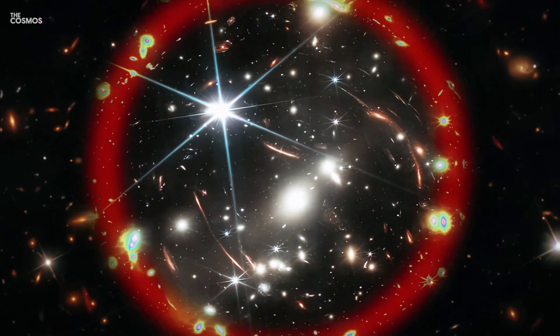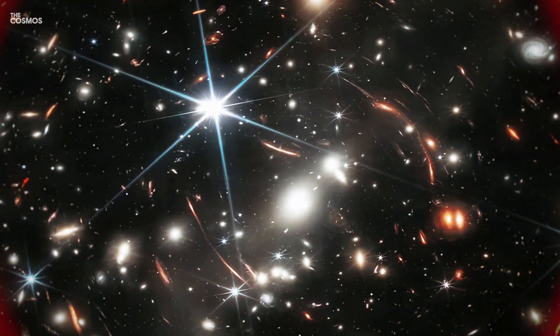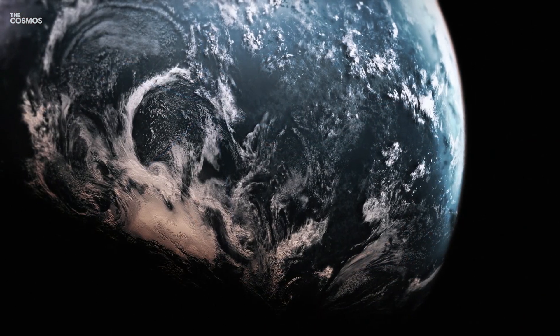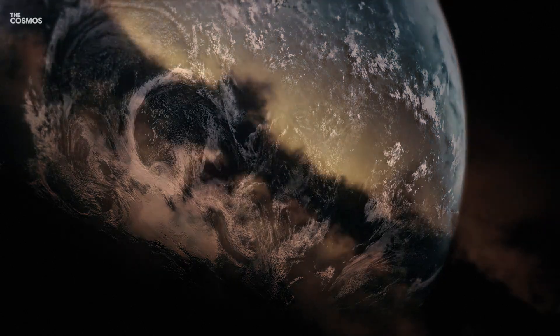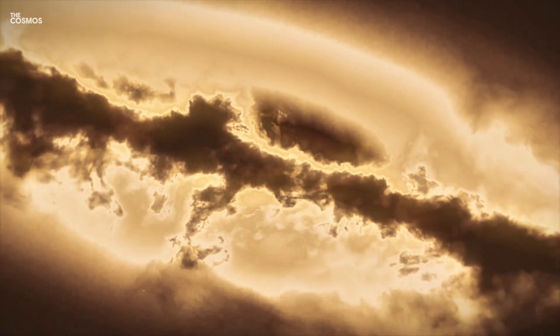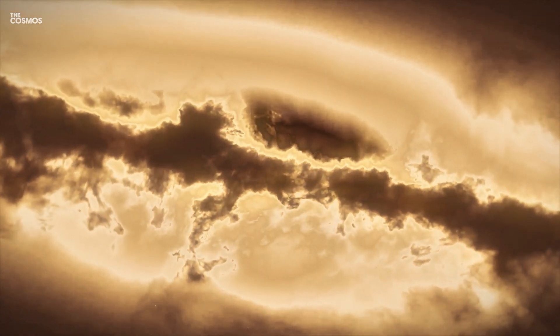Imagine diving into the depths of the cosmos to explore planets not unlike our own Earth, yet intriguingly distinct in their atmospheric and chemical composition.